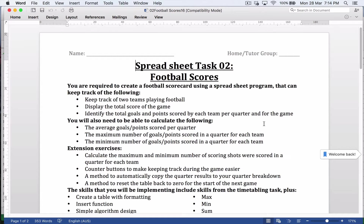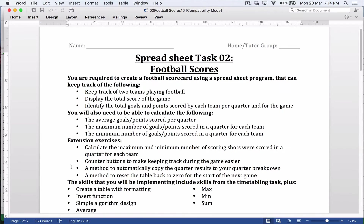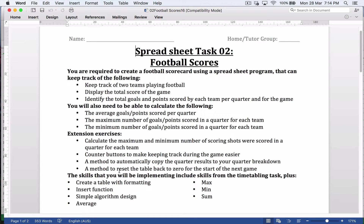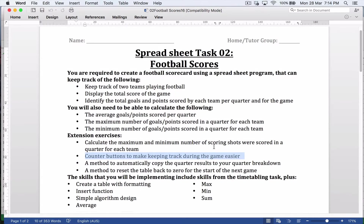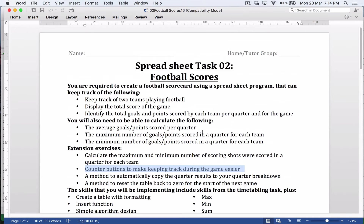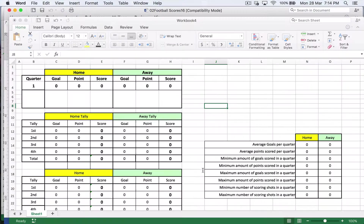At the end of the game you can say, well, this is the score and the breakdown quarter by quarter. You also need to calculate the average goals scored per quarter across the game, and maximum and minimum and so on. For extension, I'm not going to worry about all that stuff. However, I am going to do the counter buttons, because that's actually a really interesting part.